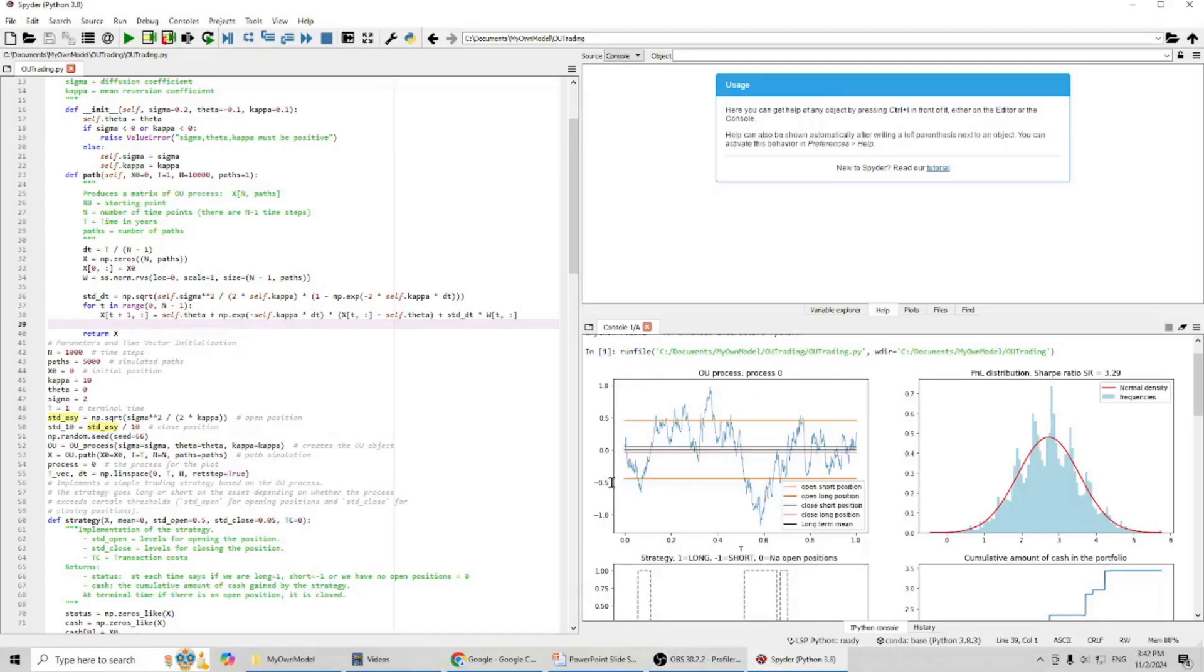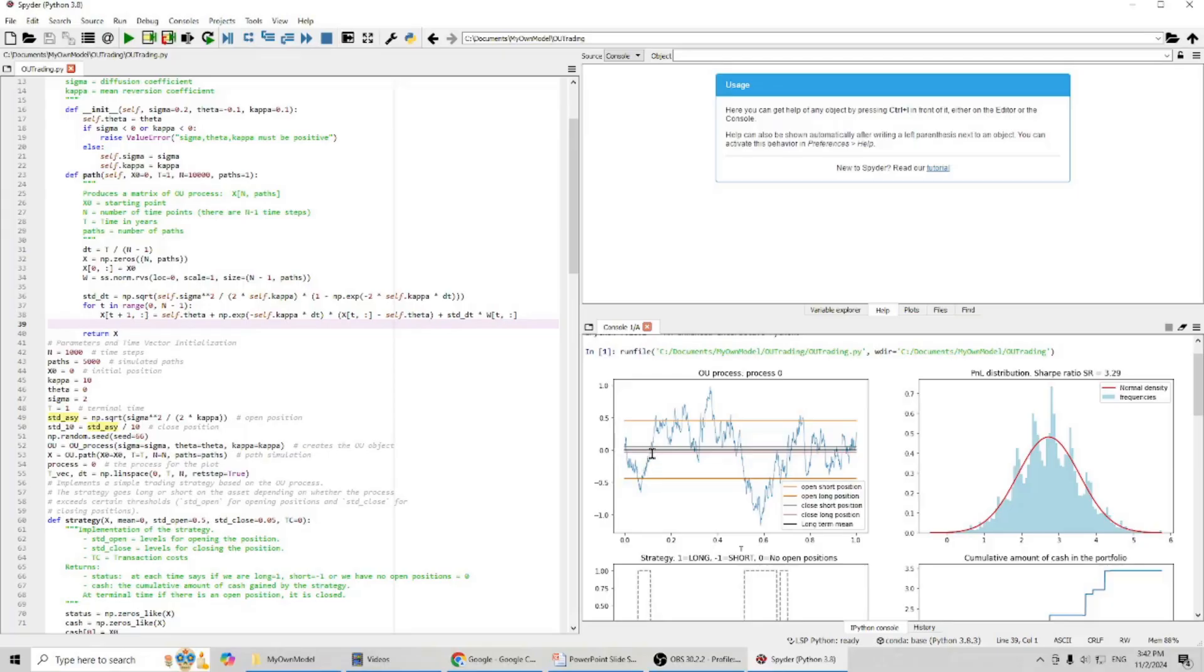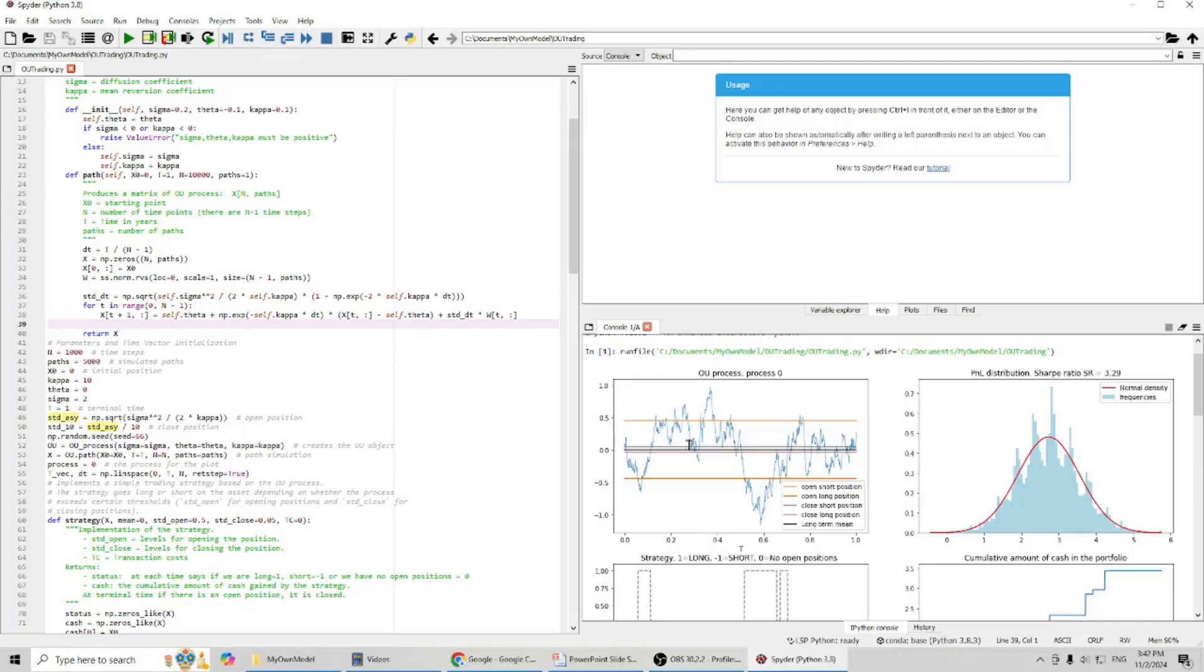And after we open a long position, if the asset price returns back to this point, we will close long position. Similarly, after we open a short position, if the asset price returns back to this line, we will close our short position.